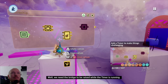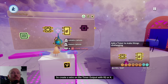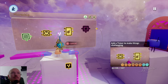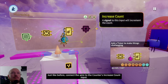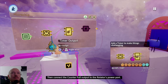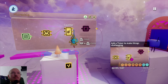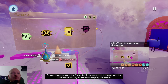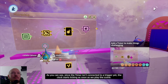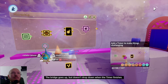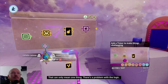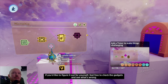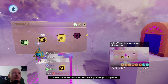We need the bridge to be raised while the timer is running, so create a wire on the timer output with R2 or X. Just like with the previous platform, connect the wire to the counter's increase count input, then connect the counter full output to the rotator's power port. Click R3 to test it. Since the timer isn't connected to a trigger yet, the clock starts ticking as soon as we play the scene. The bridge goes up, but doesn't drop down when the timer finishes — that can only mean there's a problem with the logic.